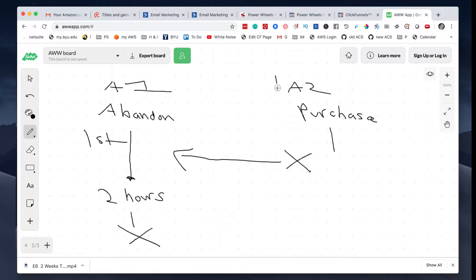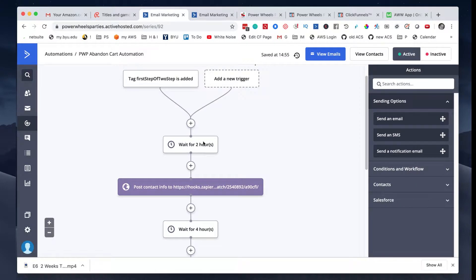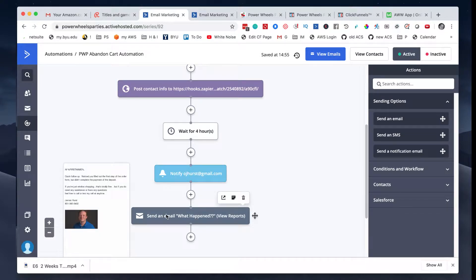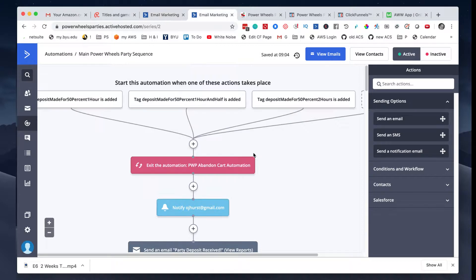But if they don't purchase, the two hours expires and then they proceed to an email that says, 'Hey, I noticed that you filled out this form — did you have any questions?' You can see that here: wait for two hours, then it notifies me, and then it sends that email. So you actually trigger two automations working in parallel — one is waiting, and if the purchase happens, the first thing it does is exit the other automation. That's really the trick behind the abandoned cart sequence with the two-step order form in ClickFunnels.